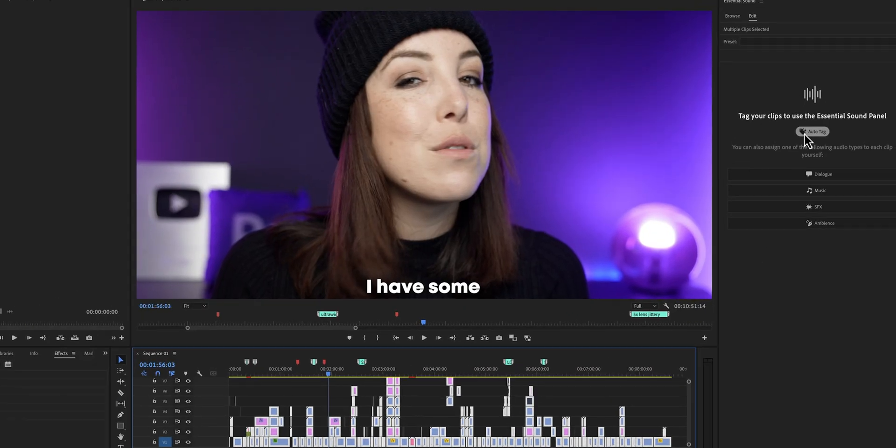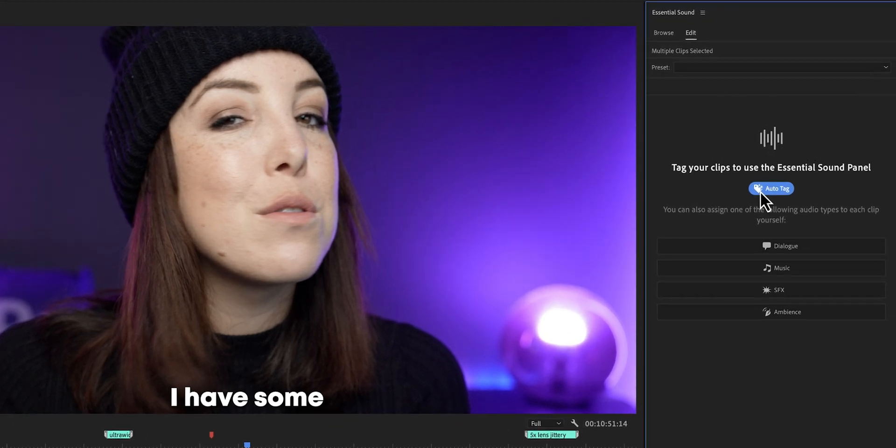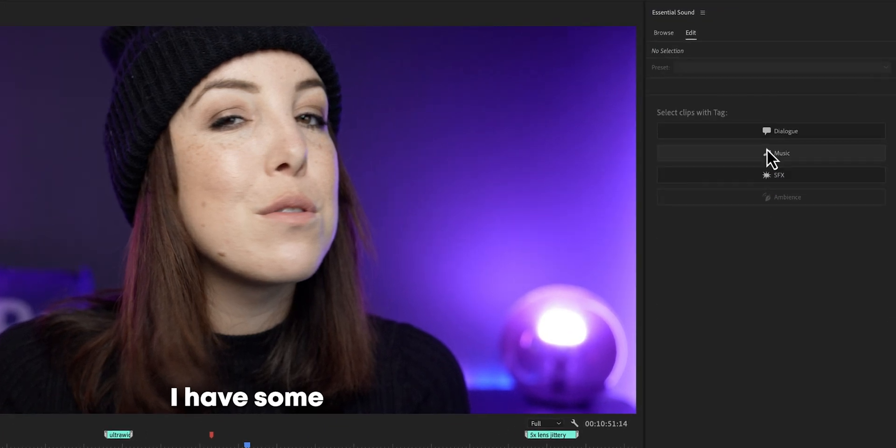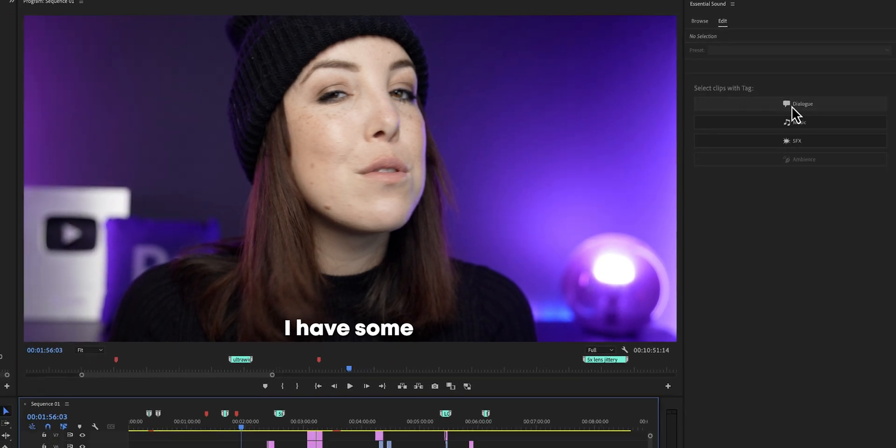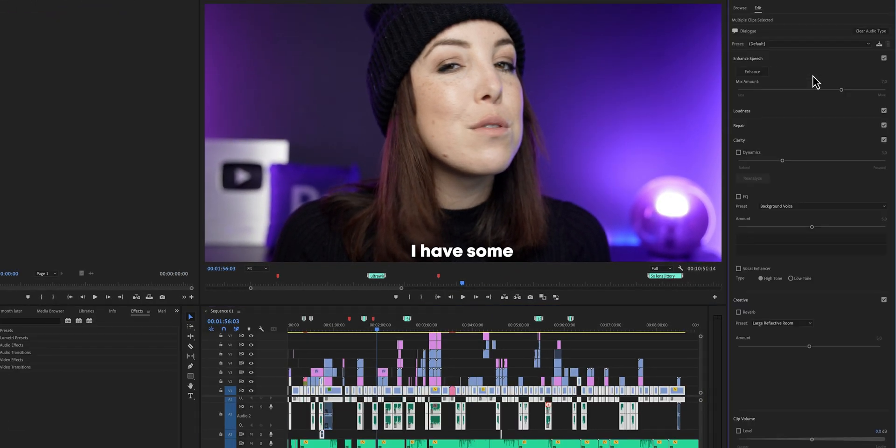Premiere Pro has made editing audio a lot easier, especially with a feature that automatically tags your audio files as dialogue, music, sound effects, or ambience. This feature is called Auto Tag and you can find it in the Essential Sound panel. Once the tagging is complete, you can click on a tag — let's say dialogue — and all of the clips tagged with that category will be highlighted. This makes it a lot easier to enhance the audio in a project.